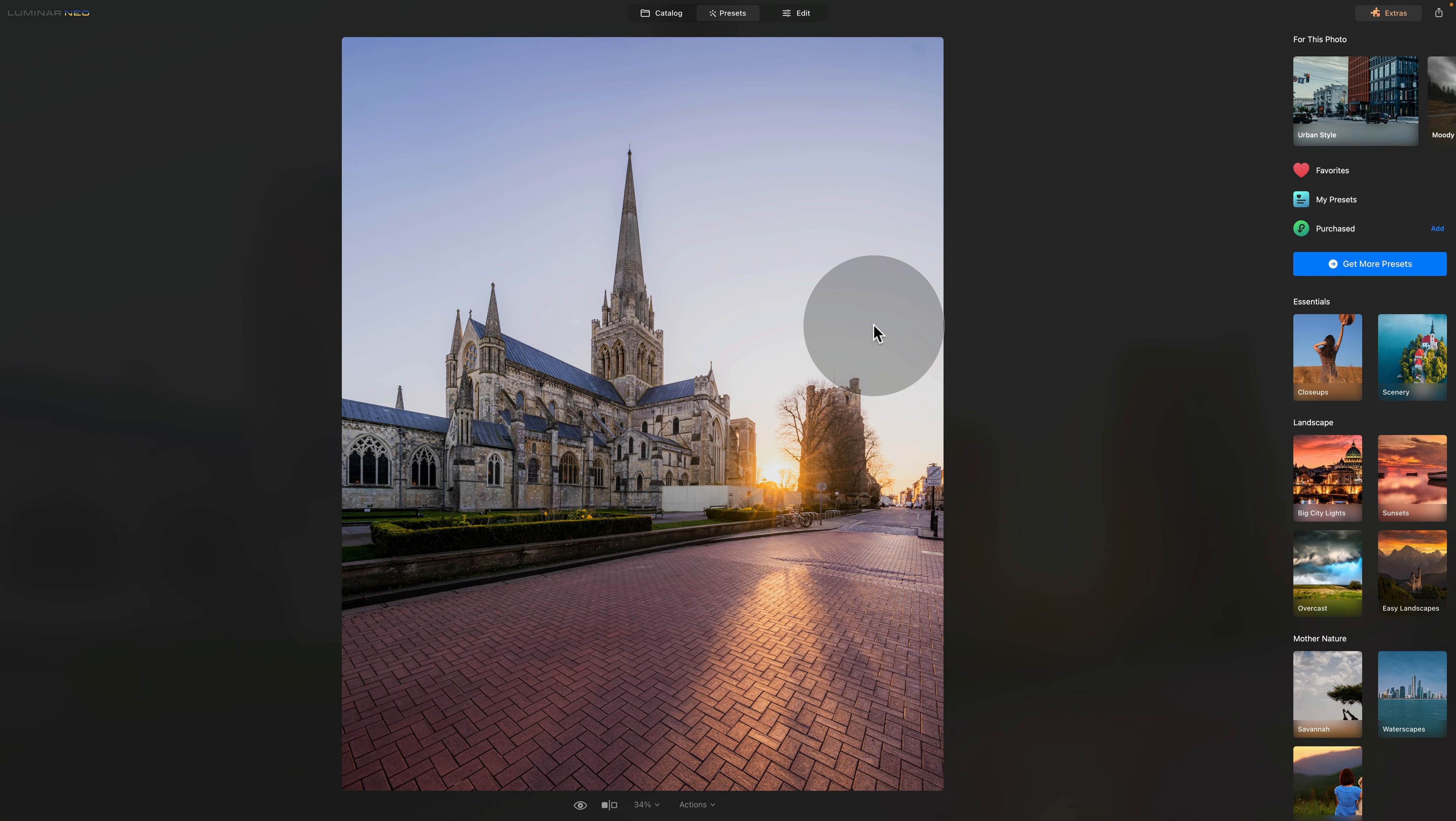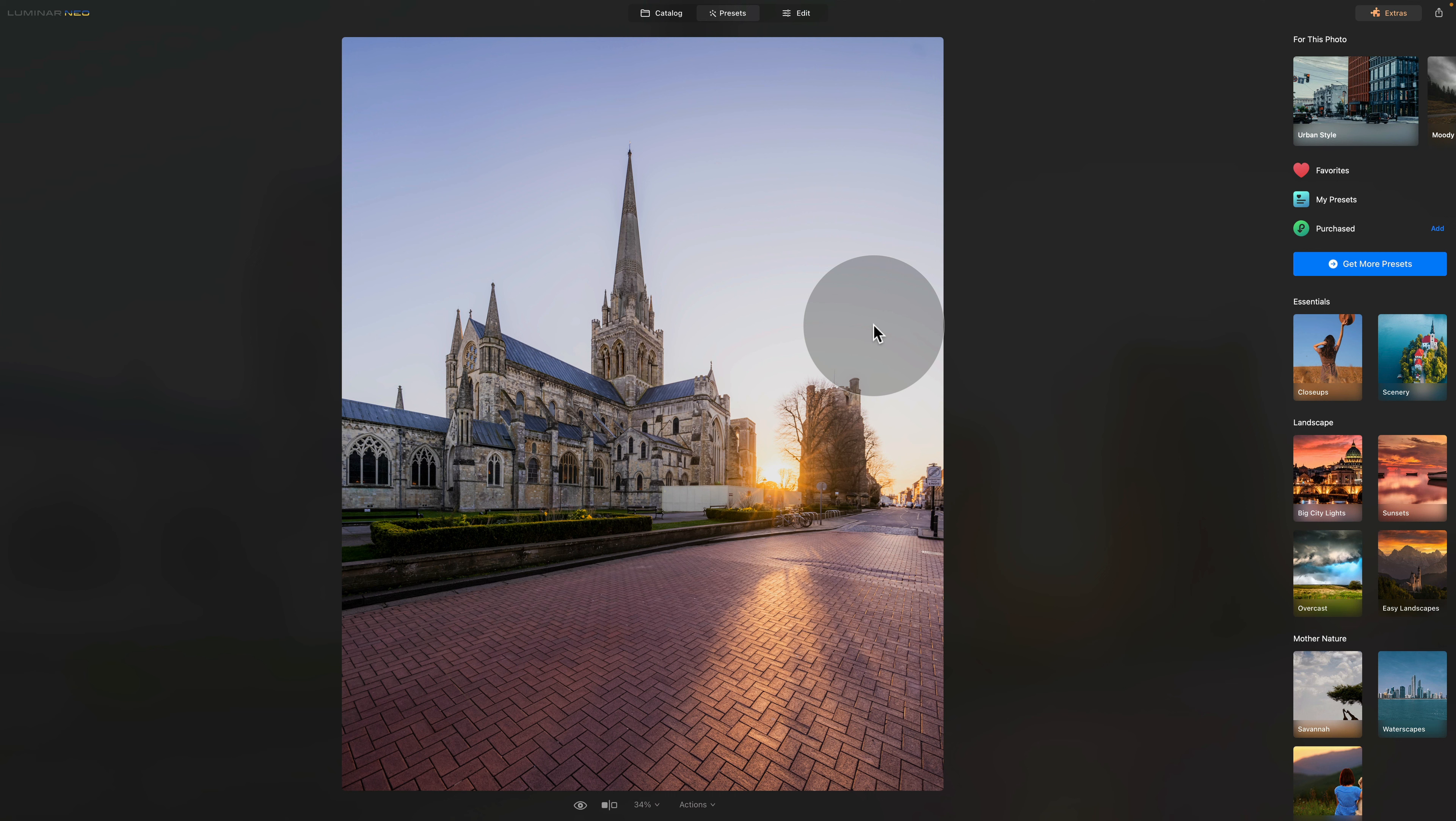If you're looking for a quick yet stunning edit, Luminar Neo comes with a number of one-click presets. If they are not enough, you can purchase more on their website or you can also get presets from us at cleverphotographer.com. The first reason why getting Luminar Neo is a good idea is the use of these presets.